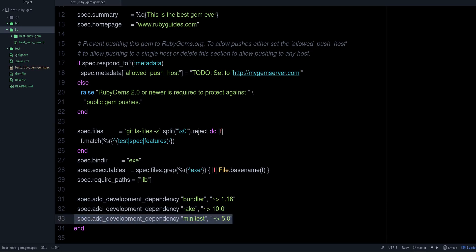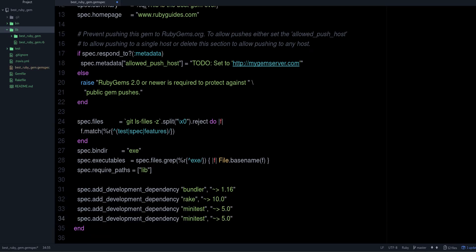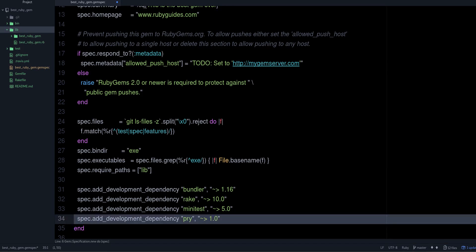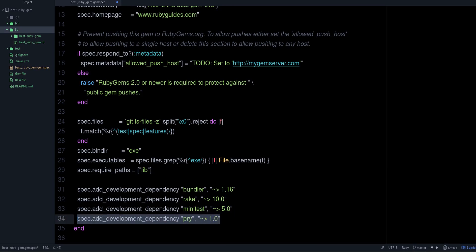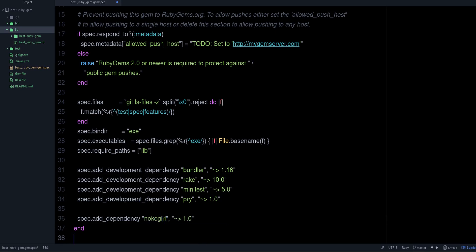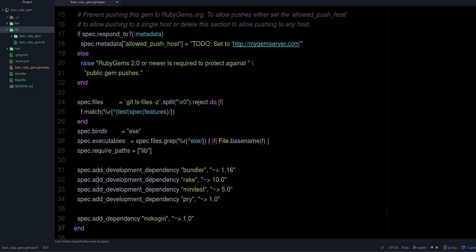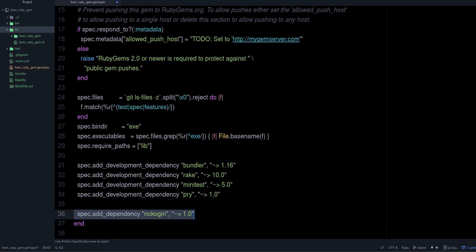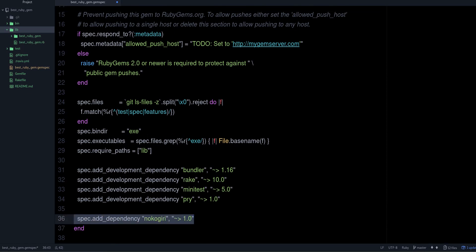Remember — in a gem you don't put your dependencies in the Gemfile, you put them in the gemspec. If we want to add a new development dependency we do it like this: 'add_development_dependency'. If you want a dependency that's available to everyone using the project — not just for development — you use 'add_dependency' and remove the development part. So if you want to use Nokogiri, you'd do it like that. When someone installs your gem it will also install the dependencies you specify there.